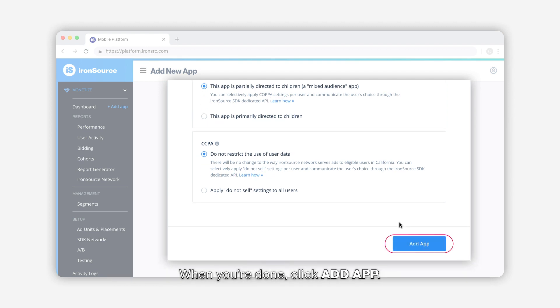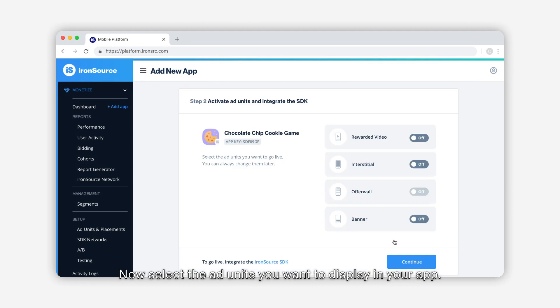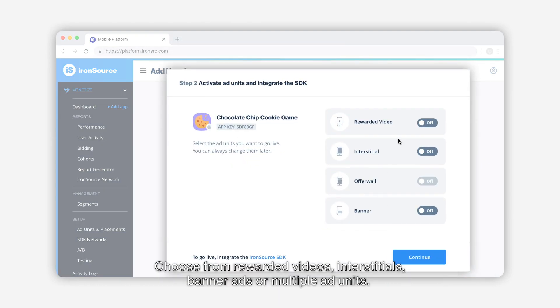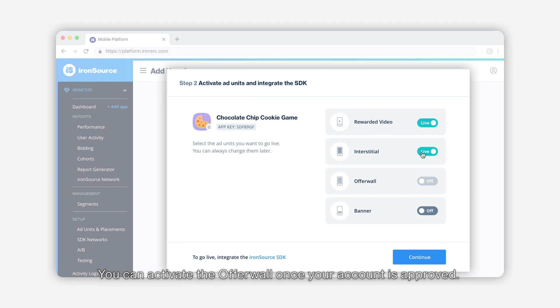When you're done, click Add App. Now select the ad units you want to display in your app. Choose from rewarded videos, interstitials, banner ads, or multiple ad units. You can activate the offer wall once your account is approved.